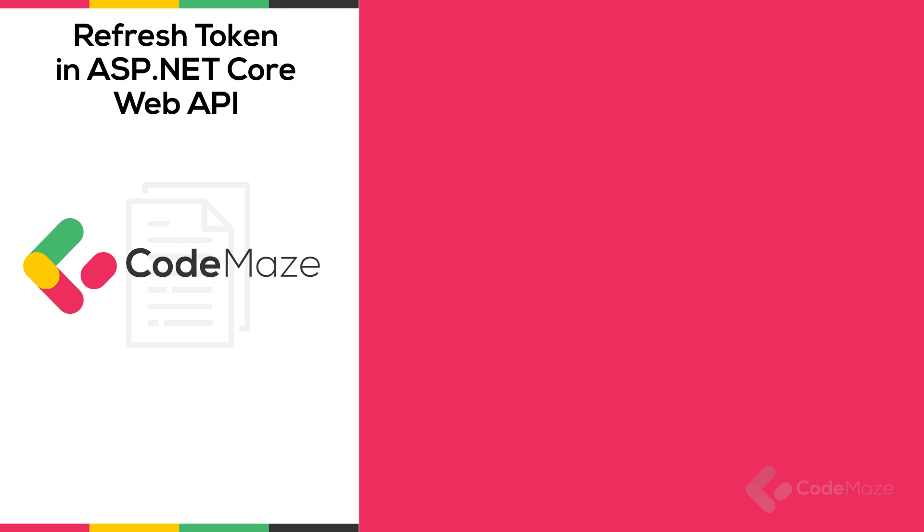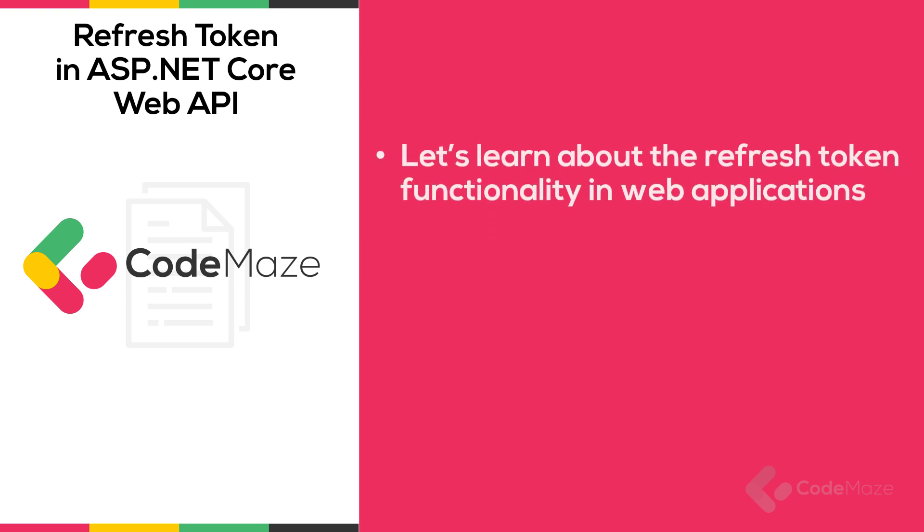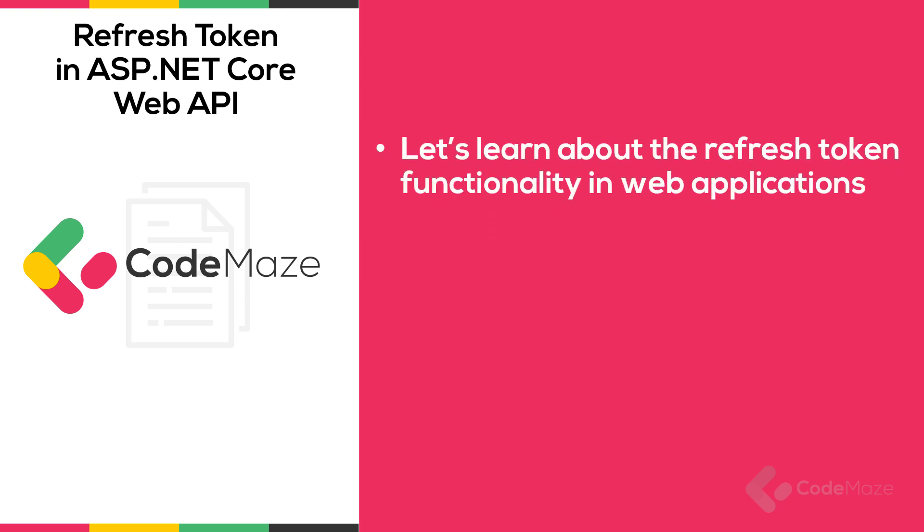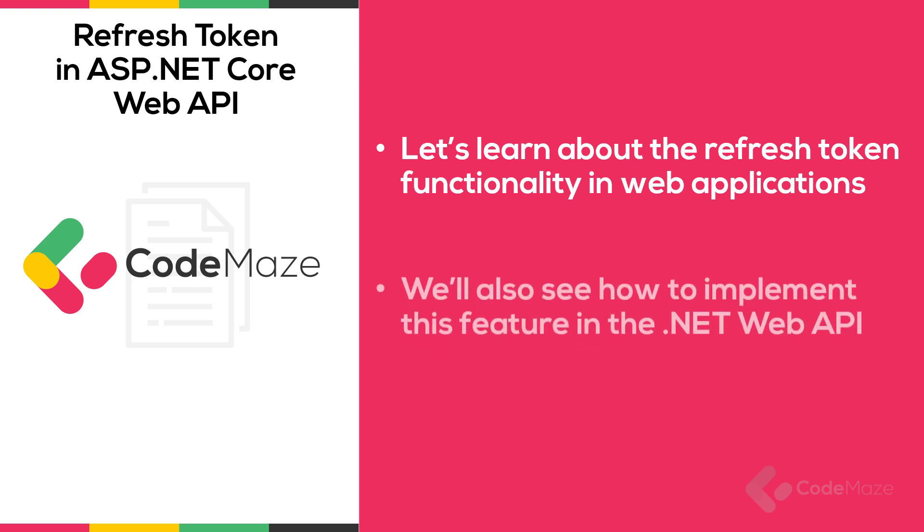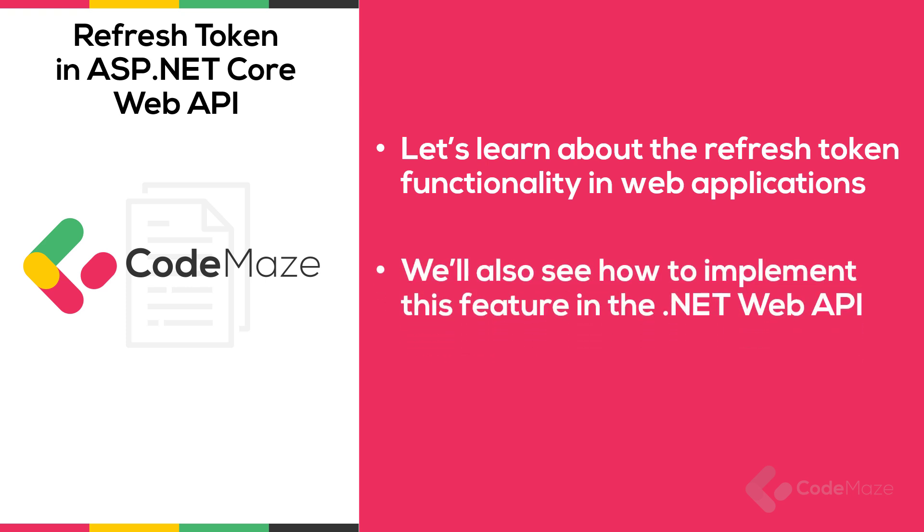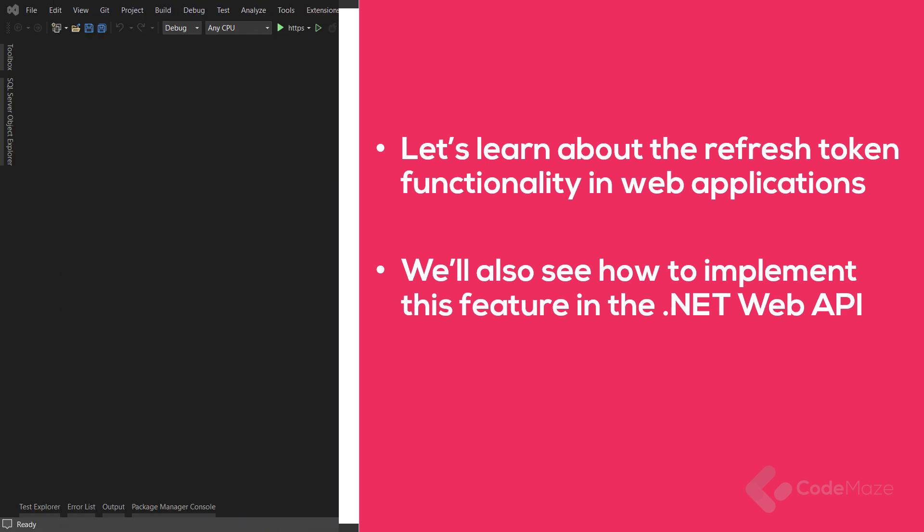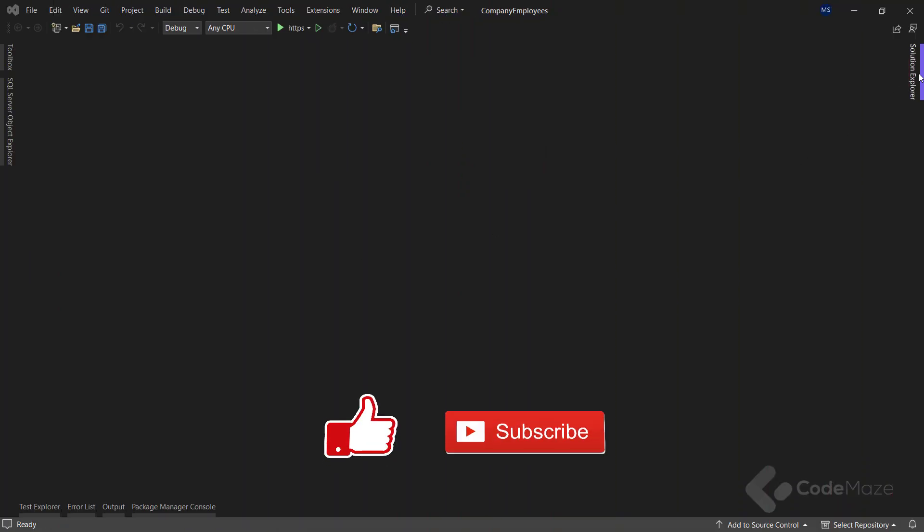Hi everyone! In this video, we are going to learn about refresh tokens, their use in modern web application development, and how to implement this feature in the .NET Web API using the latest framework.